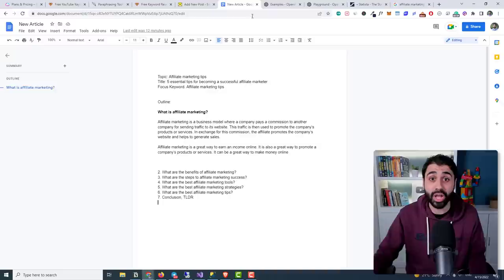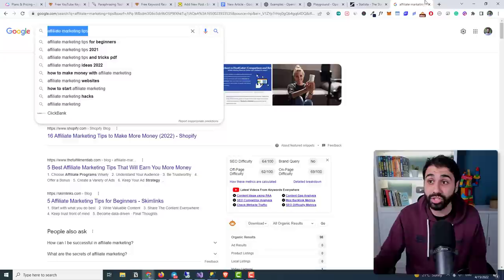Secret number two: when you finish writing and post the article, that's not enough. We need to rank it on top of Google to get free traffic. To do this we need to optimize it for Google — and that's what you'll learn in this video, step by step. Watch it, implement it, and see how you can get free traffic from Google. See you later.